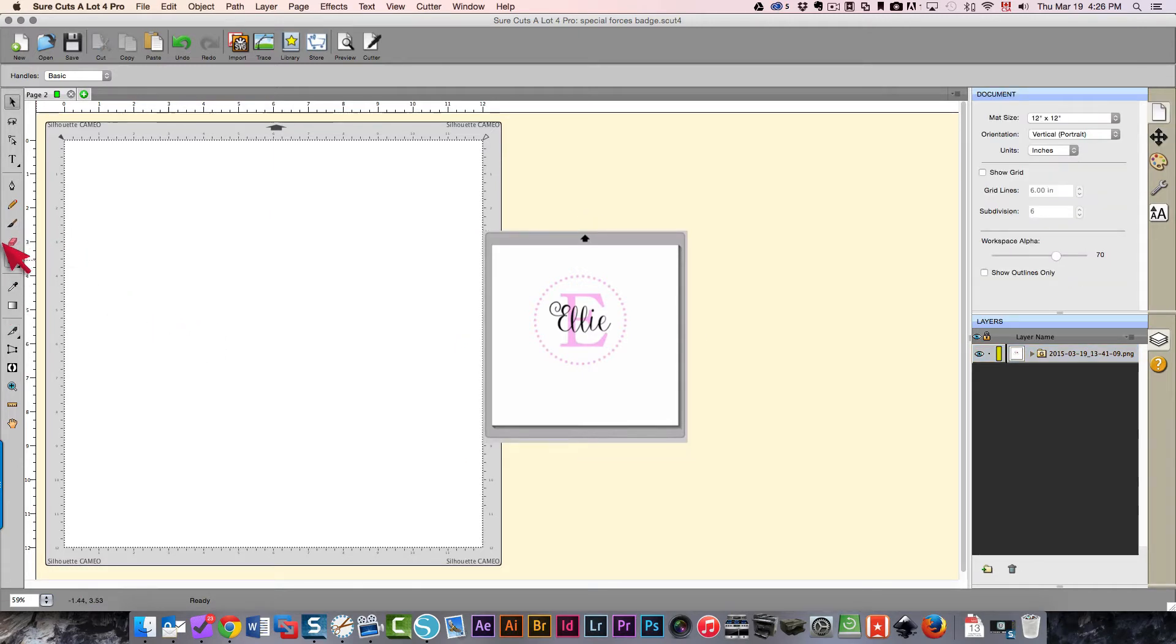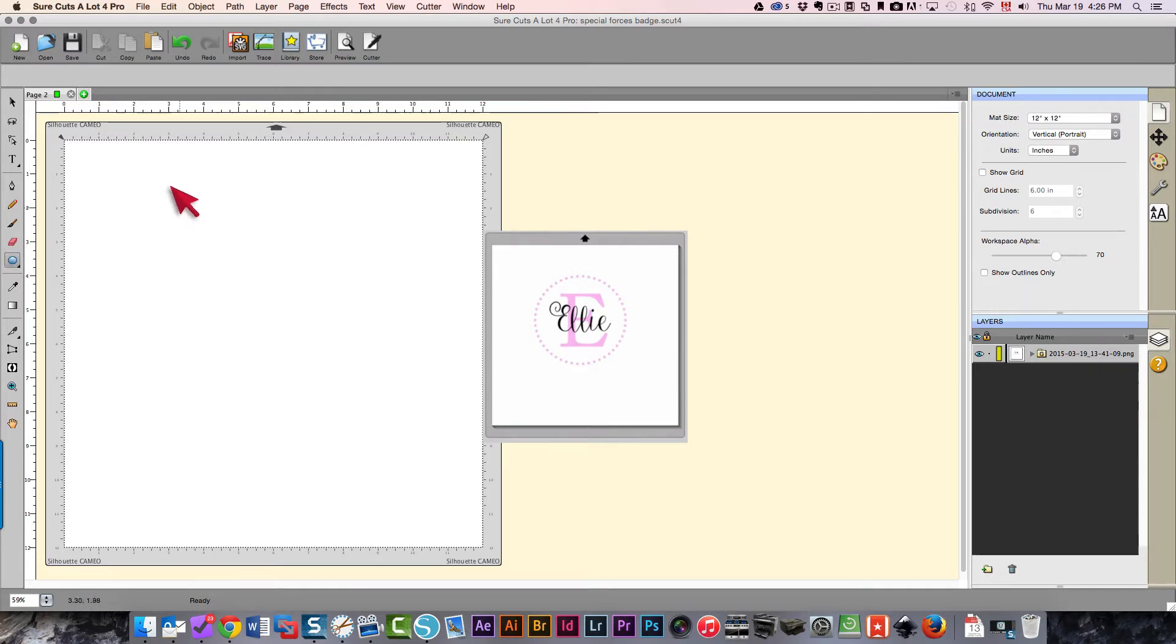I need to create a circle to start with. I'm just going to click my ellipse tool right over here and draw out a circle.